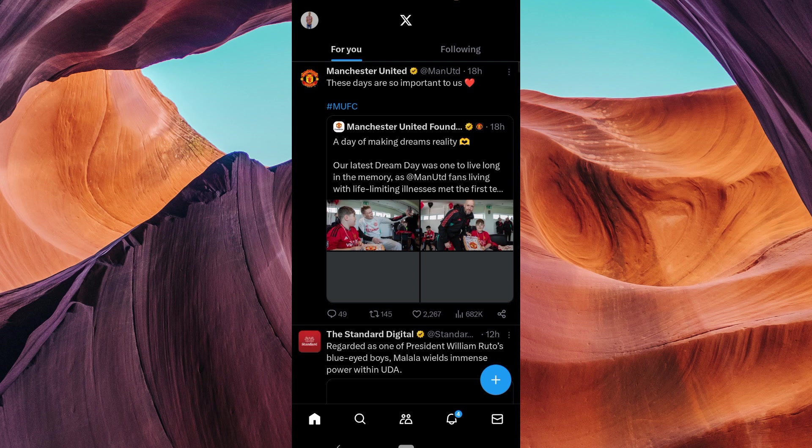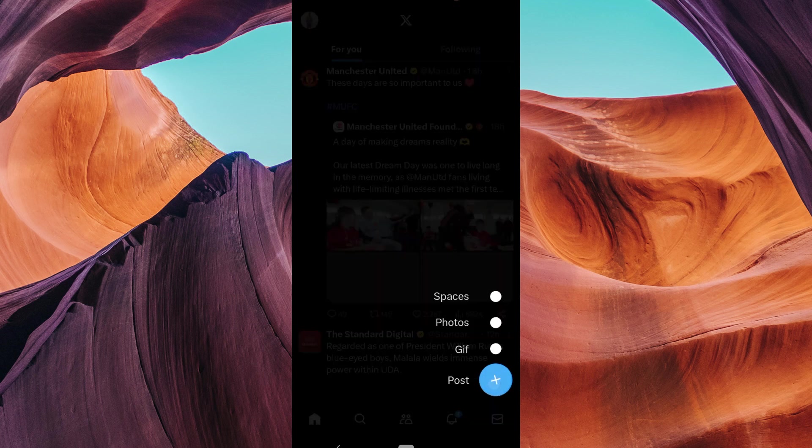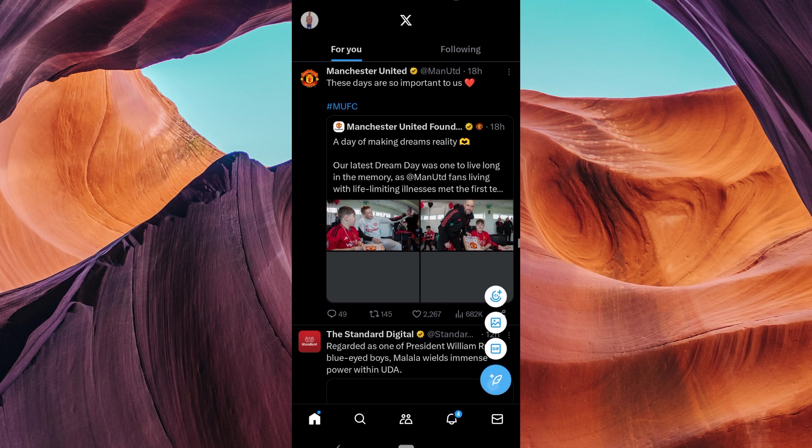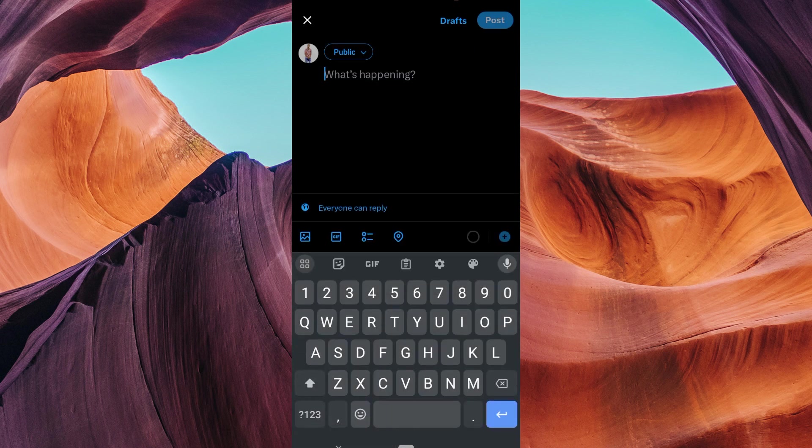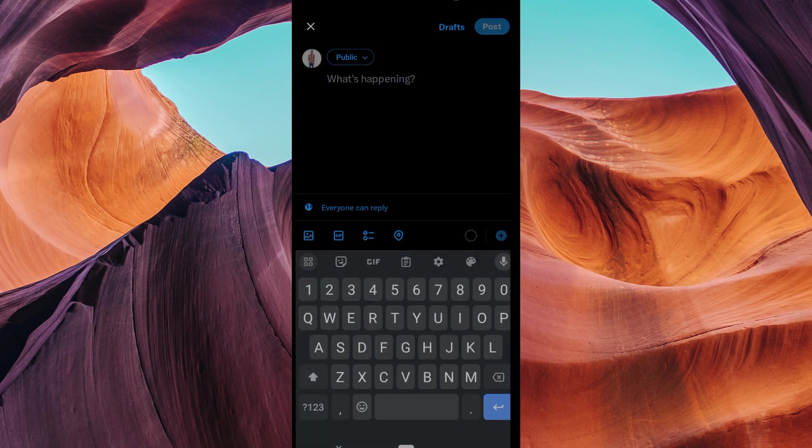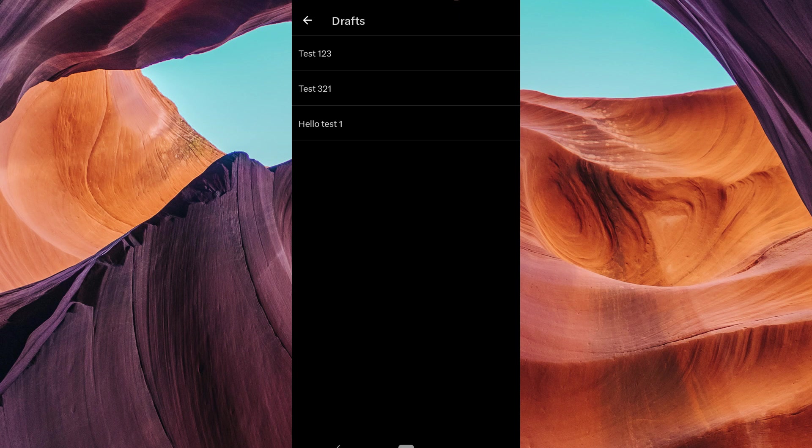To access your saved drafts, tap on the plus icon and then select post, and you'll see a drafts option at the top. Click on that and you'll find all your saved drafts.